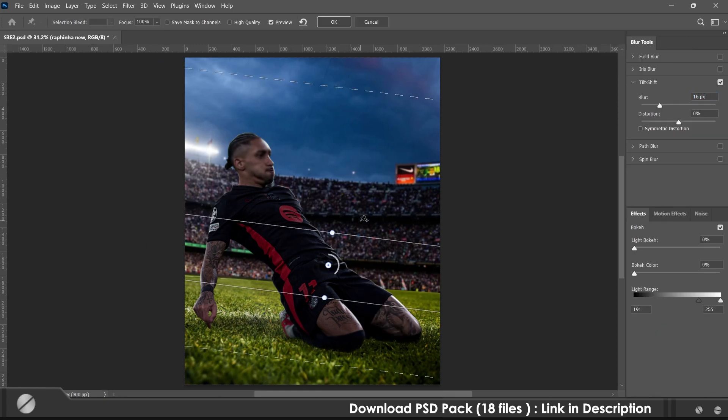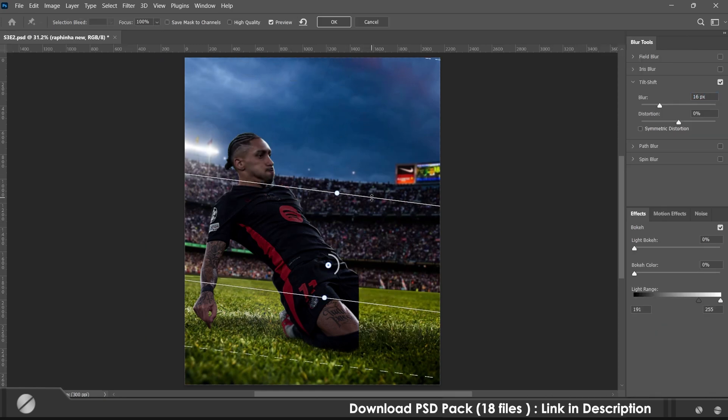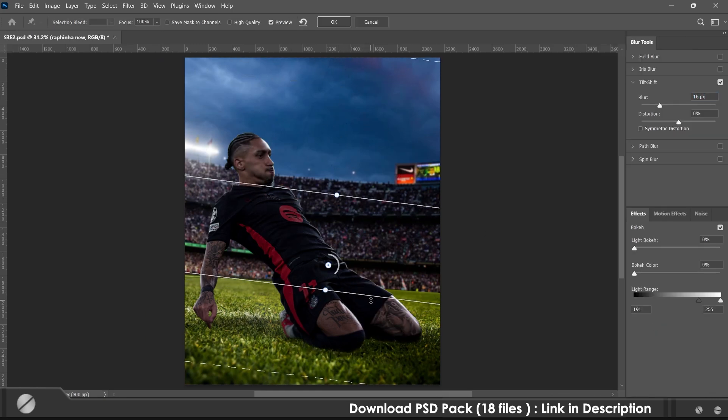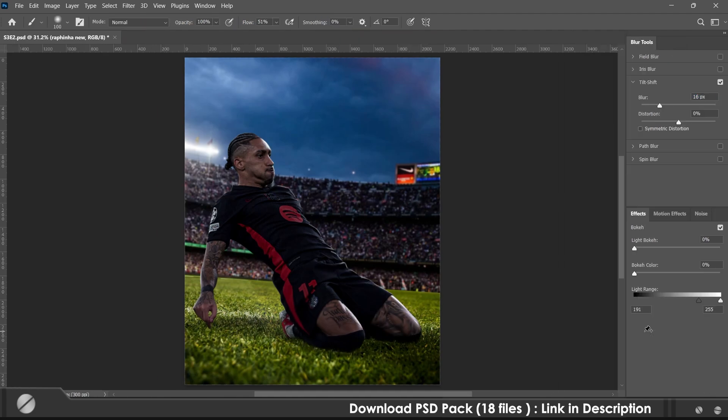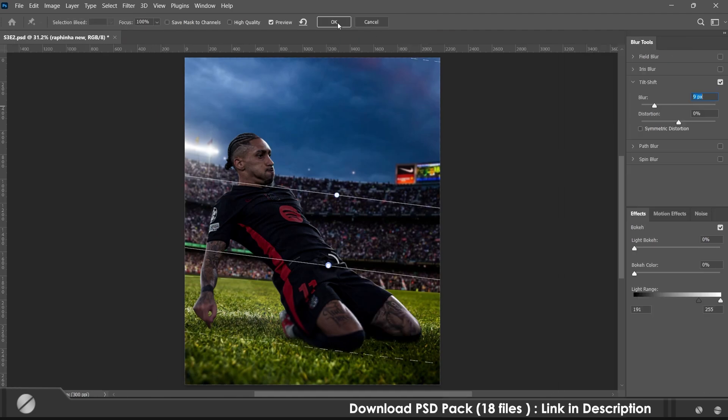After adding blur using the field blur, I used solid color on linear dodge to add a light glow behind the subject subtly.